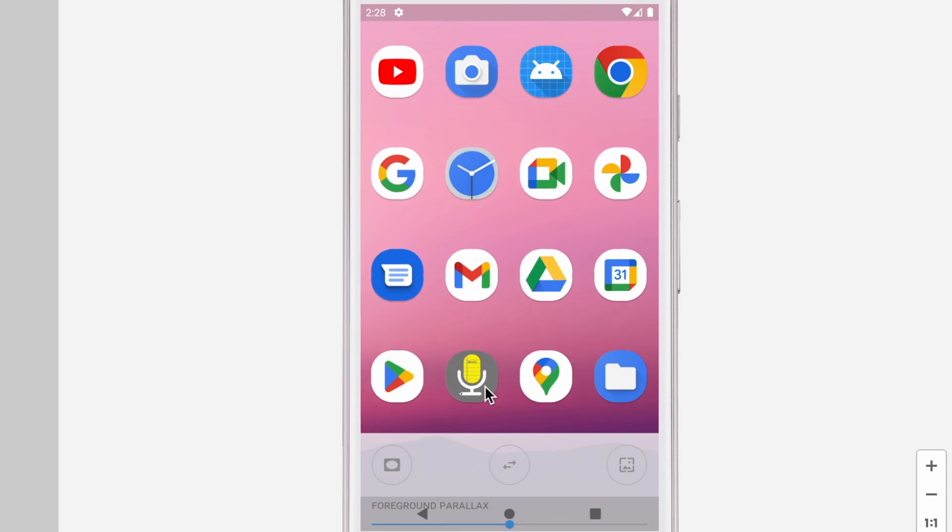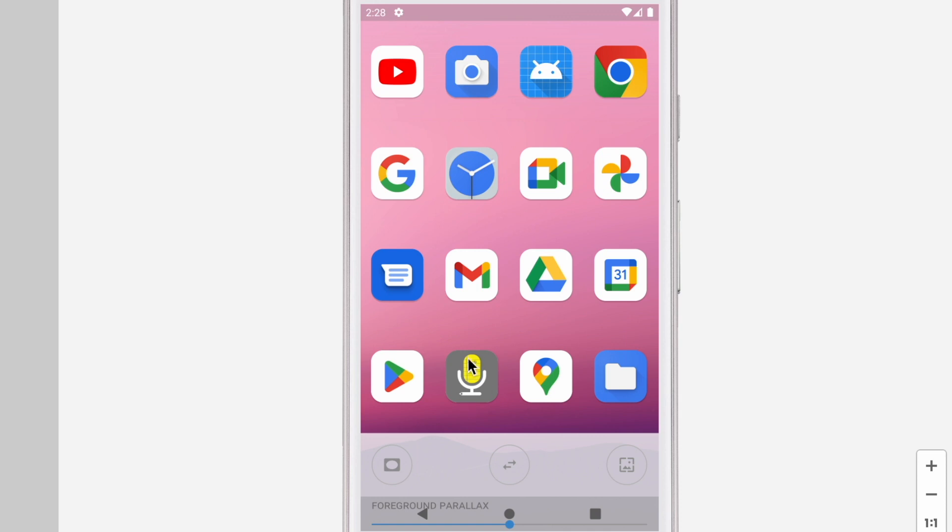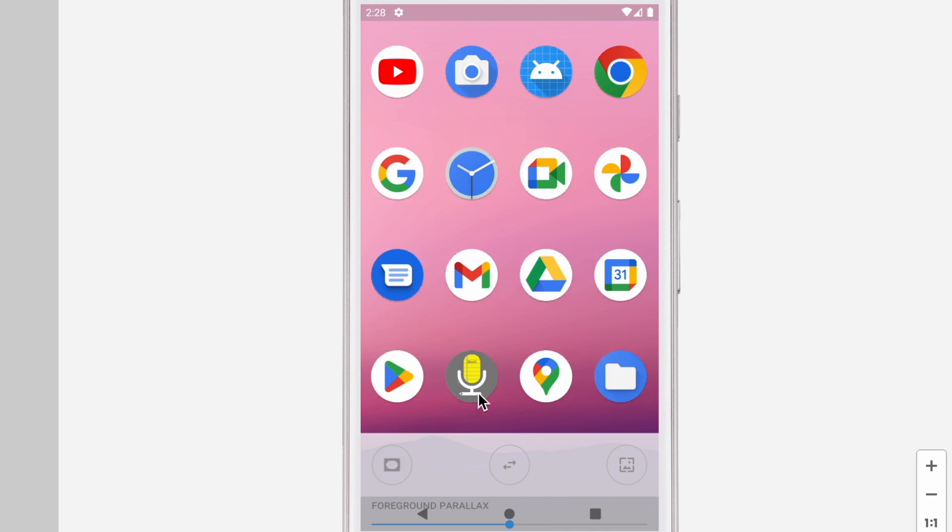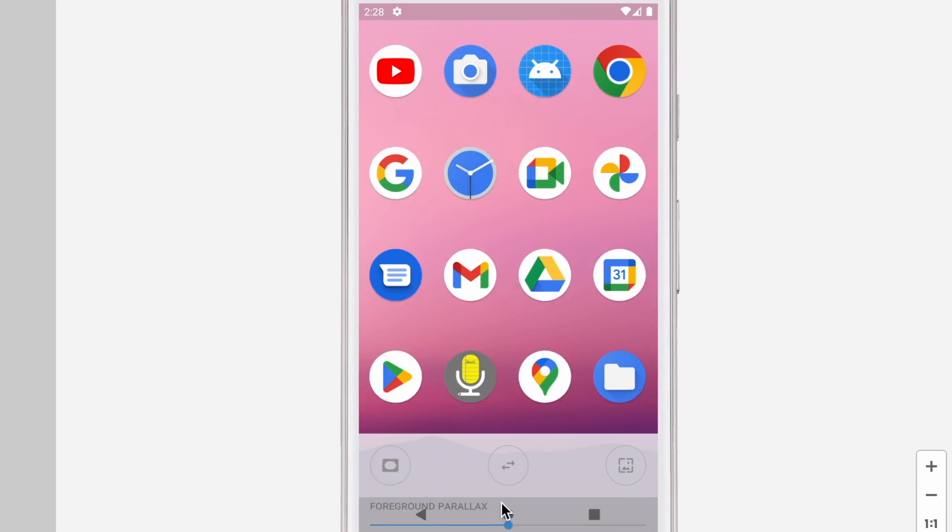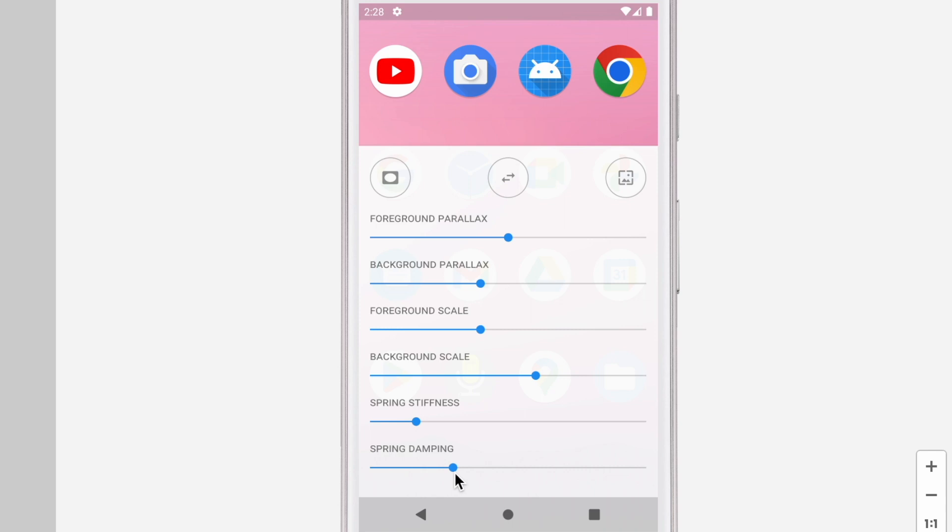So here scrolling the grid applies parallax effects to the icons and touching an icon applies a scale effect. Also you can change the mask applied to the icons and check. You can adjust parallax and also scaling mode to check your app icon for all the effects.